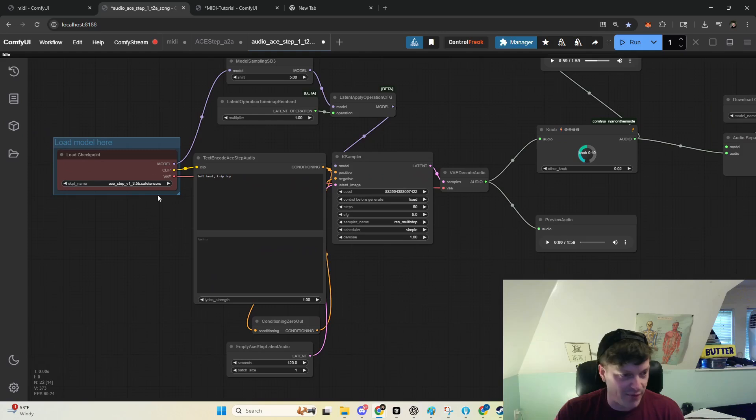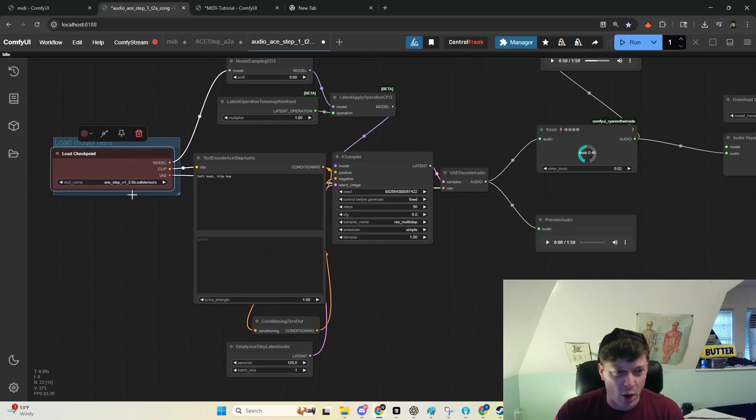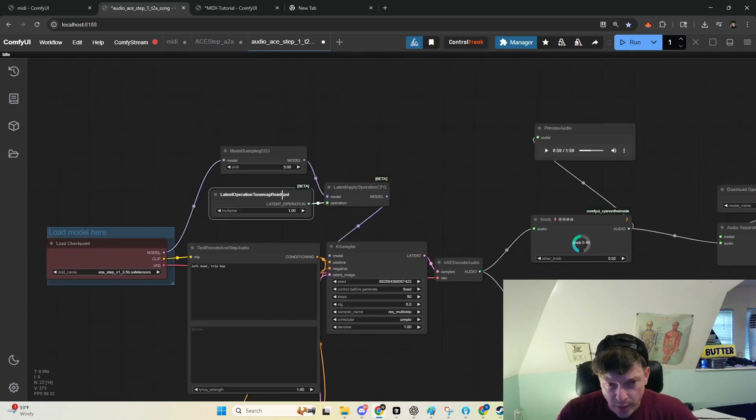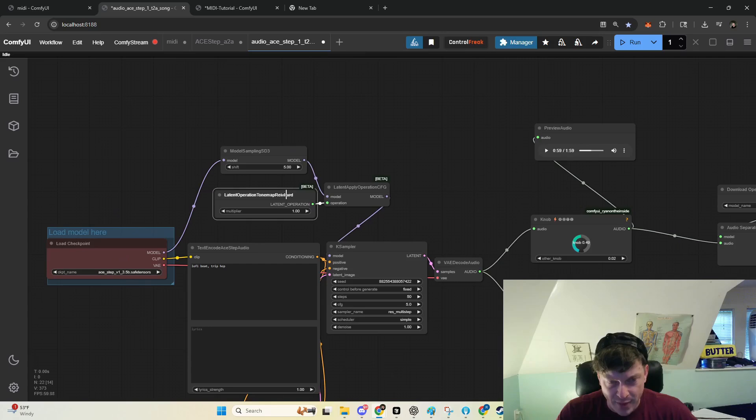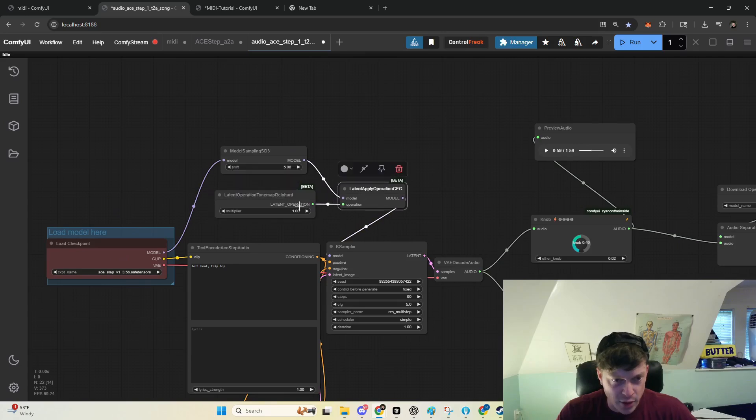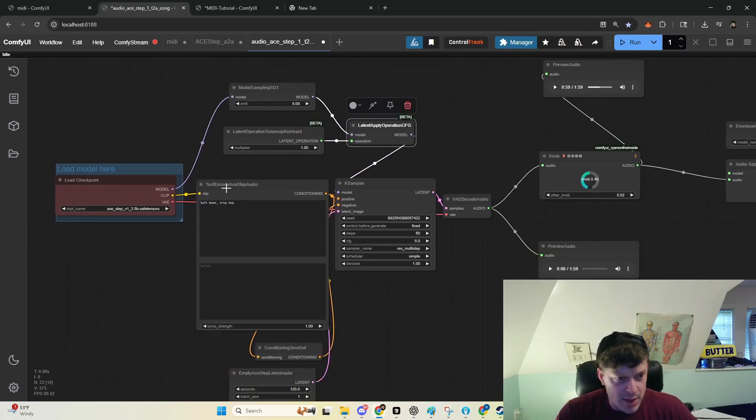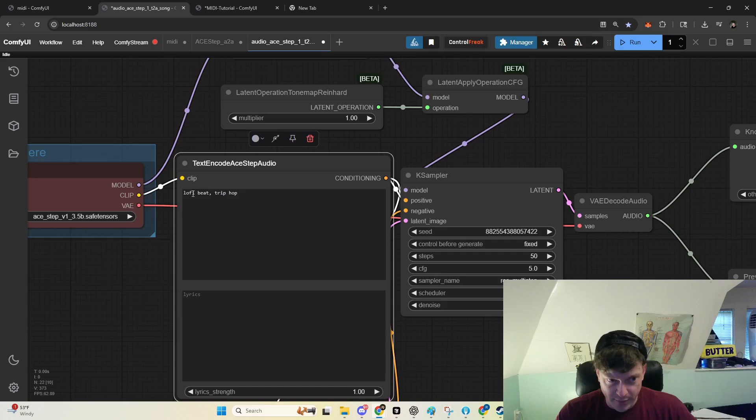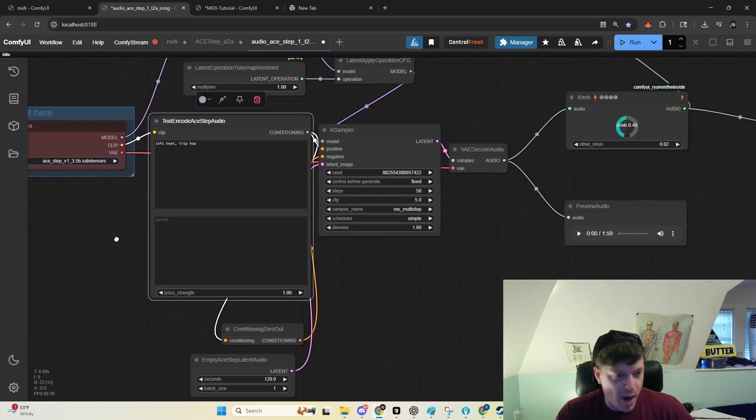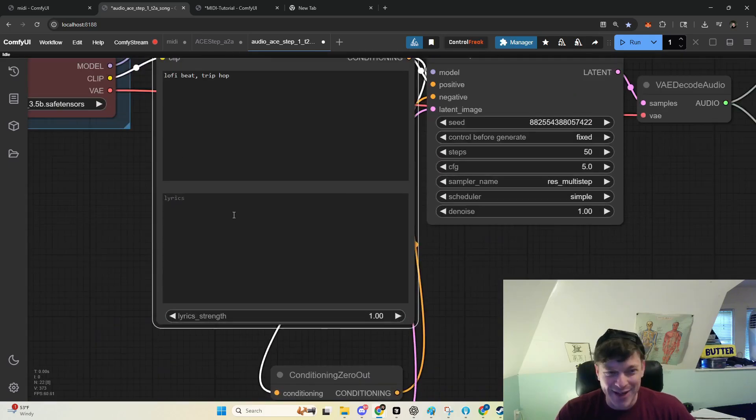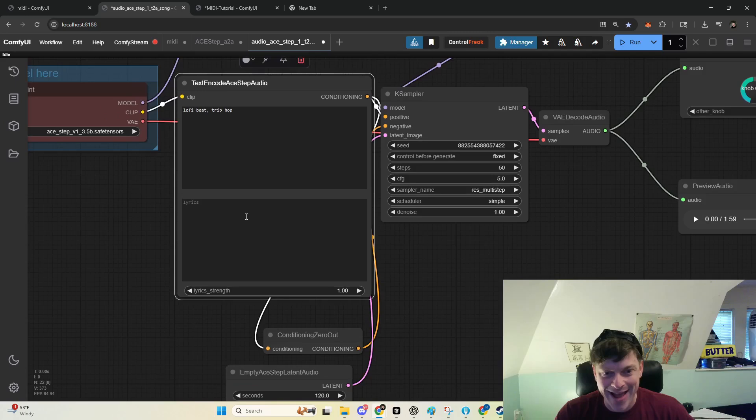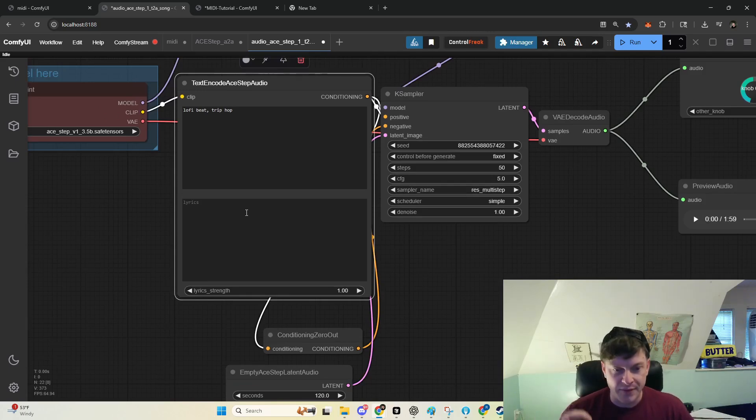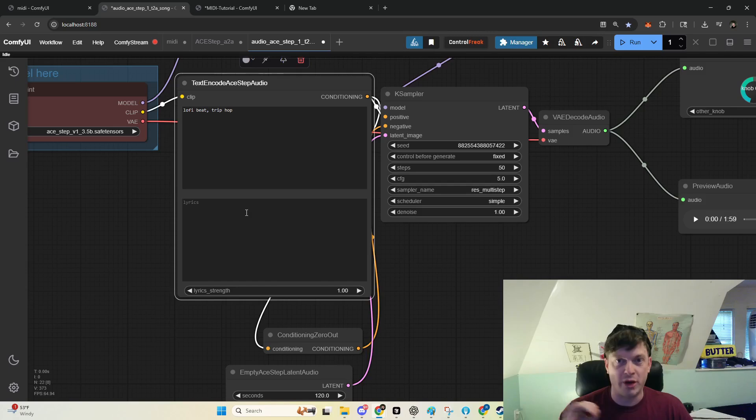Like I said, this will be very quick. So we load the model, and then this is the new bit that they added here. You can mess with the values here. I have put in this simple prompt, lo-fi beat trip hop. I've neglected to add any lyrics because I have found invariably that with any model, the vocals are cringe.